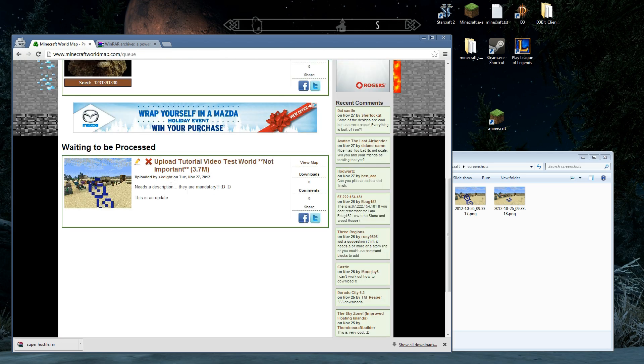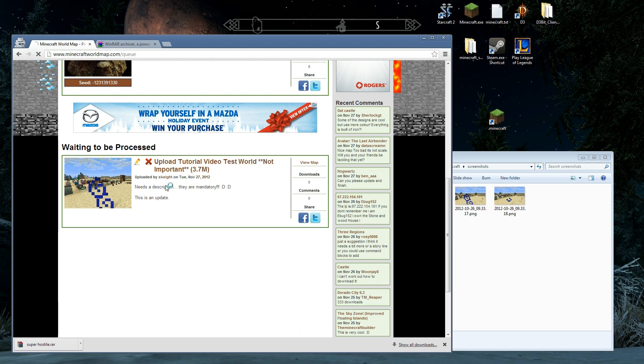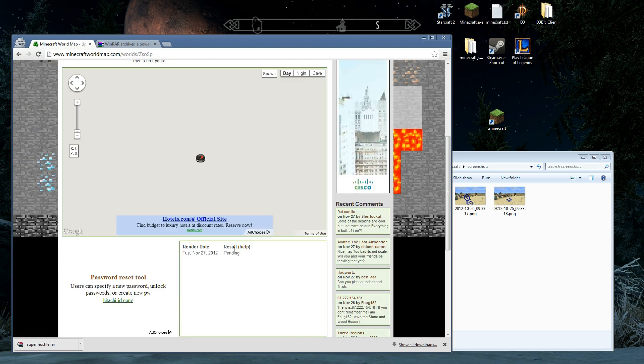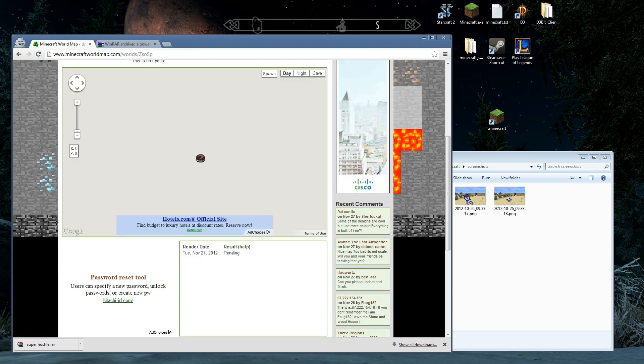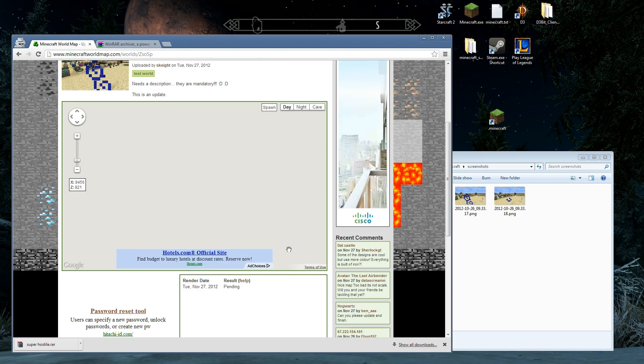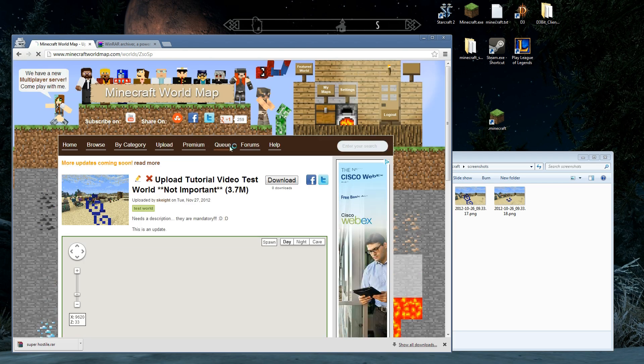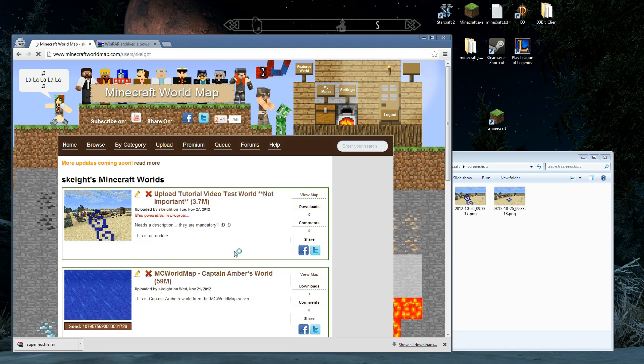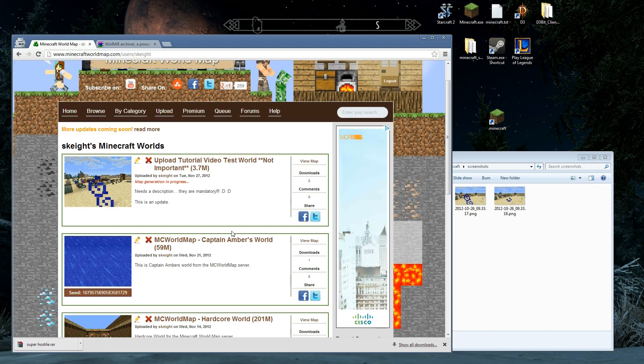So now I'm in the queue. I'm waiting to be processed. And you can also see that here. Render date today is pending. So we're just waiting for all this to happen. And that's it. That world is uploaded.